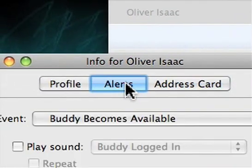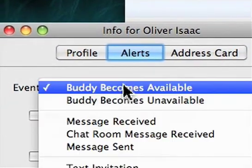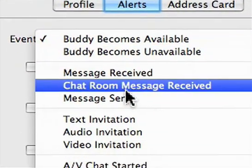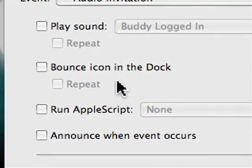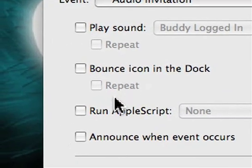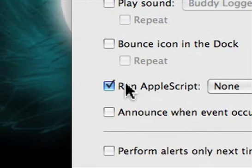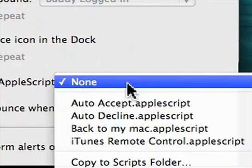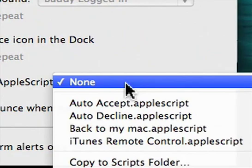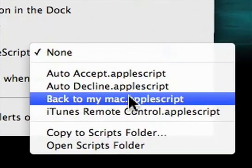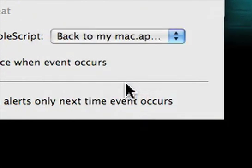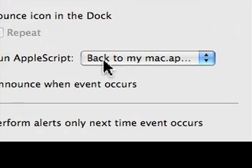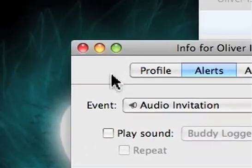We're going to right-click and select Show Info. From here, go to Alerts, and we want to do Audio Invitation. Now, run AppleScript, and from the list that appears, we're going to do Back to My Mac, which is the AppleScript we edited earlier. There we go.